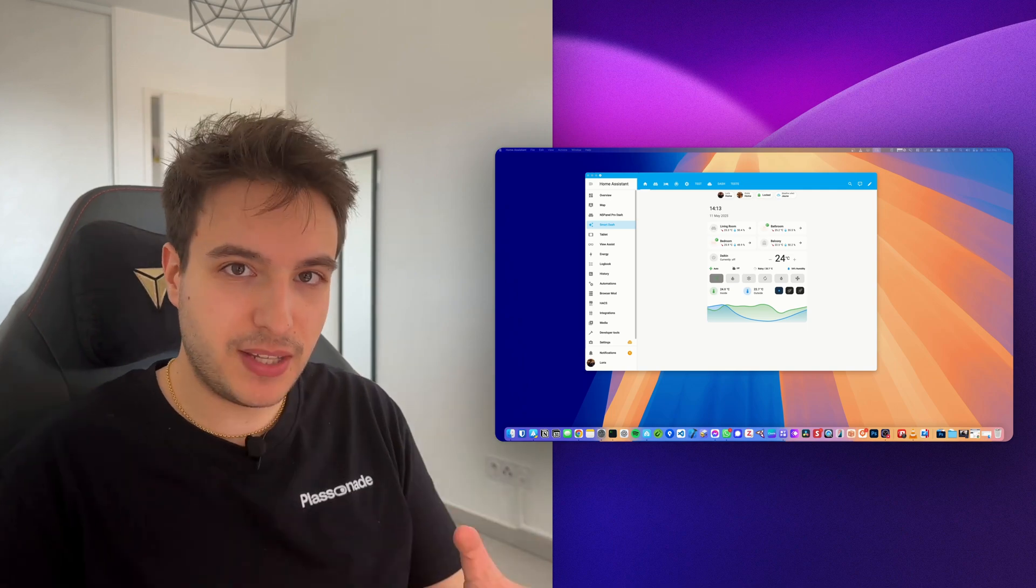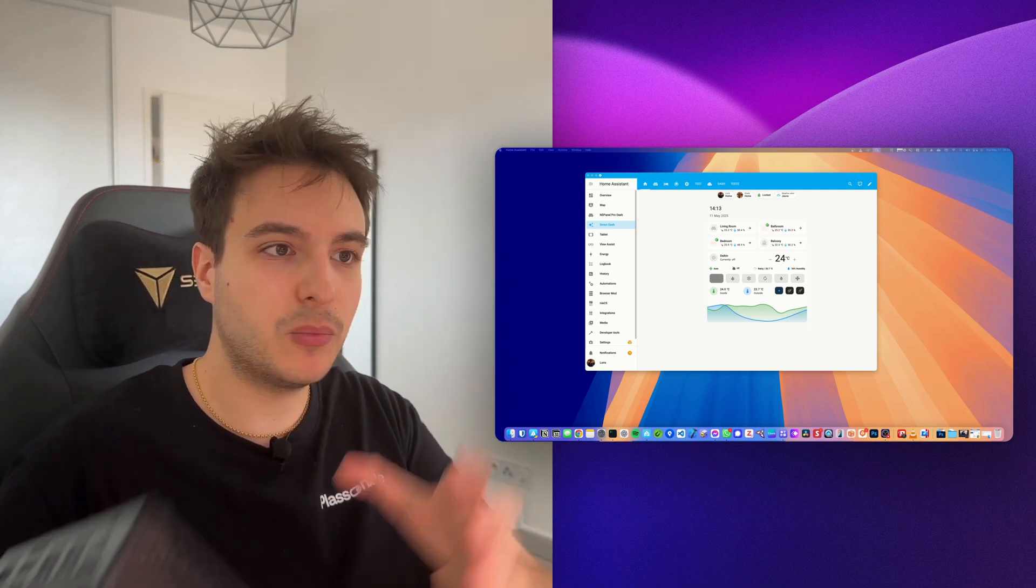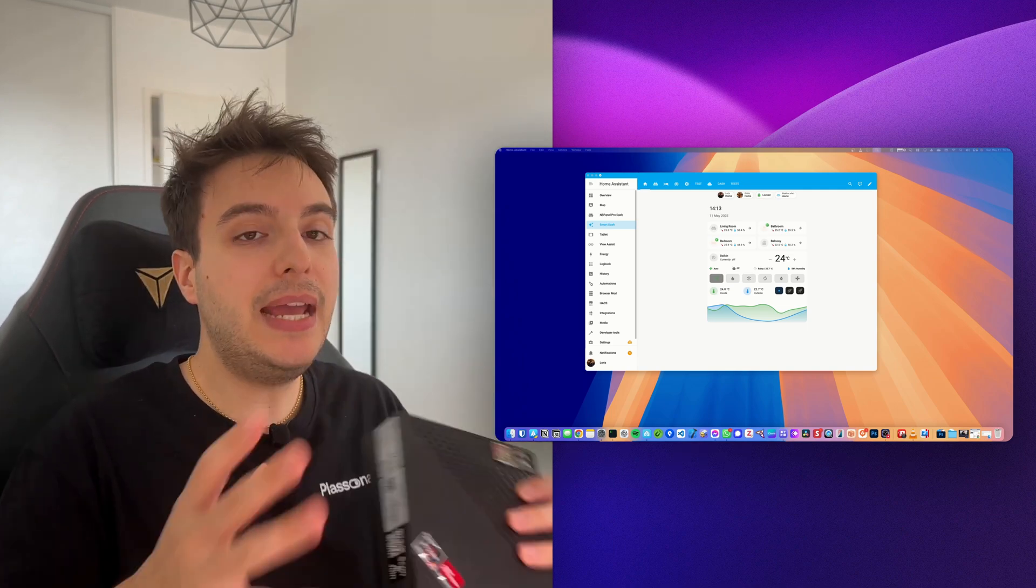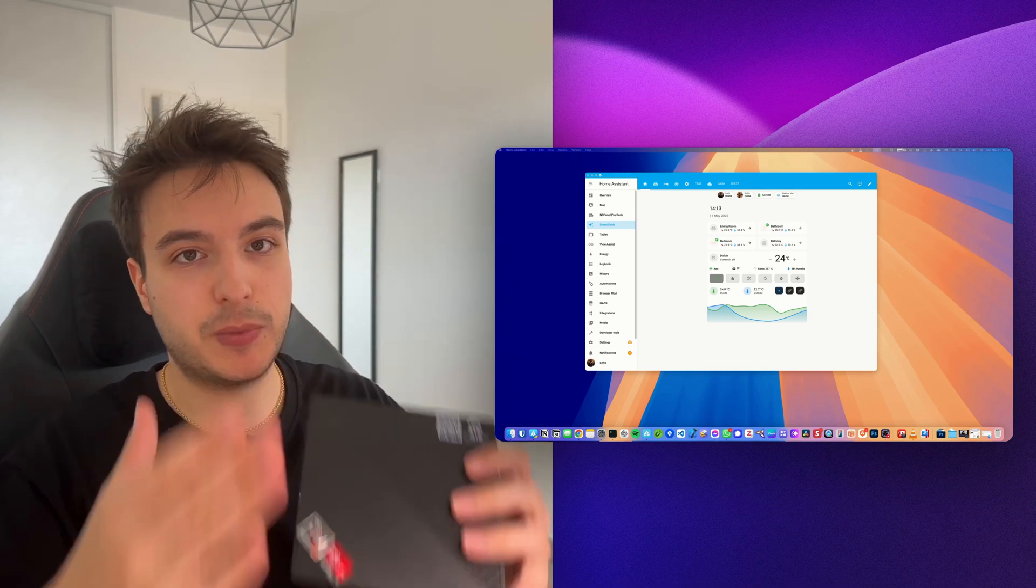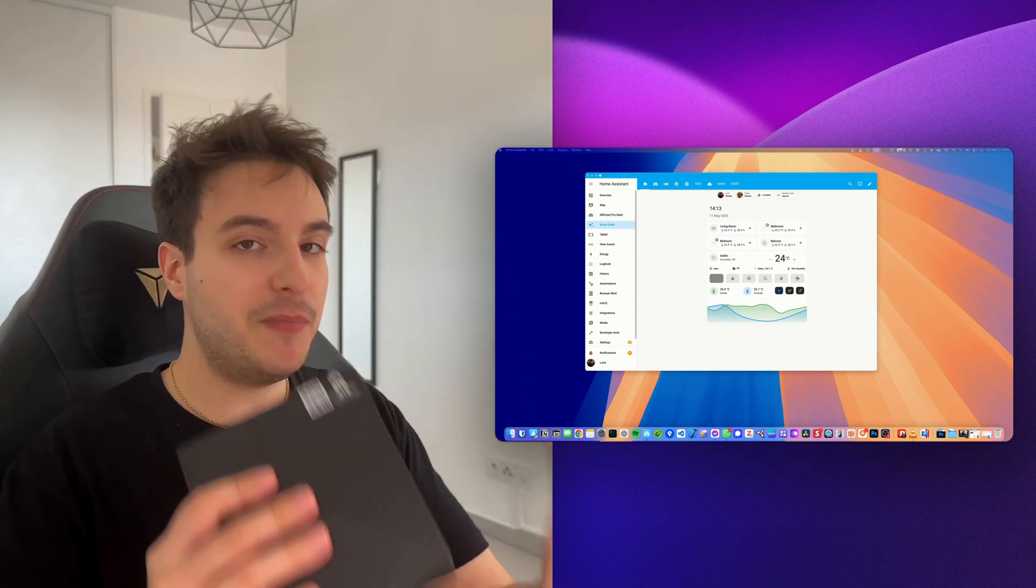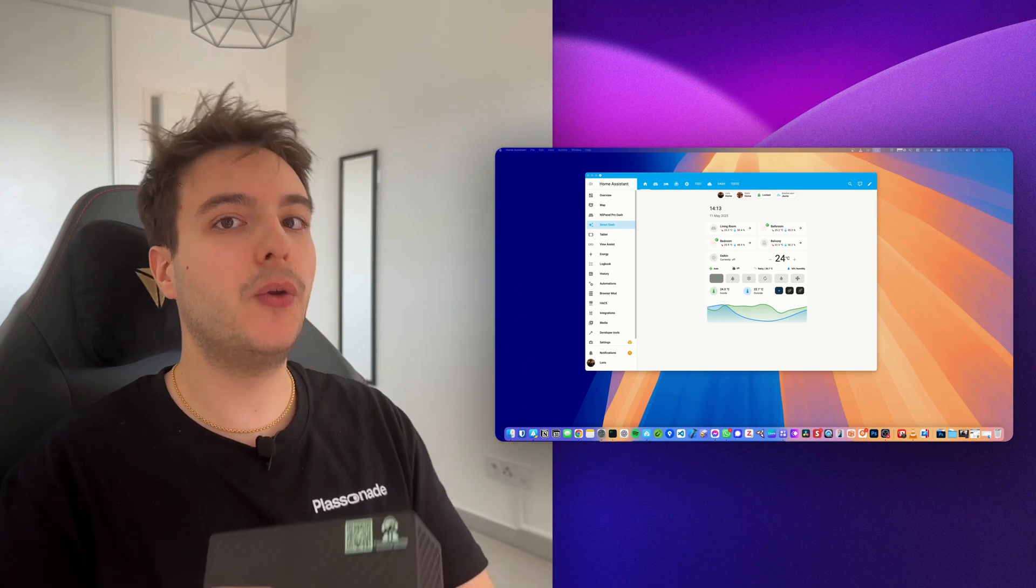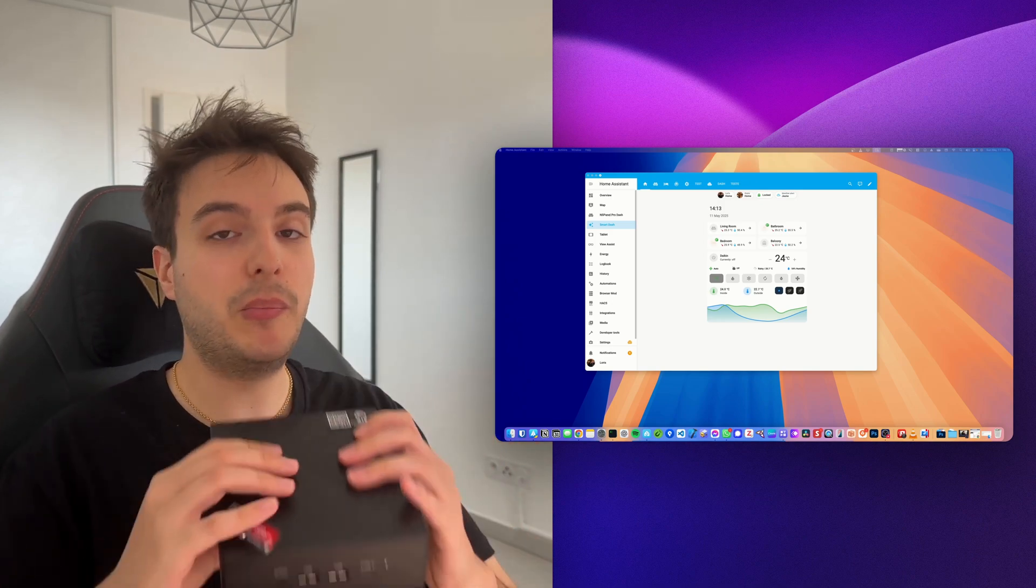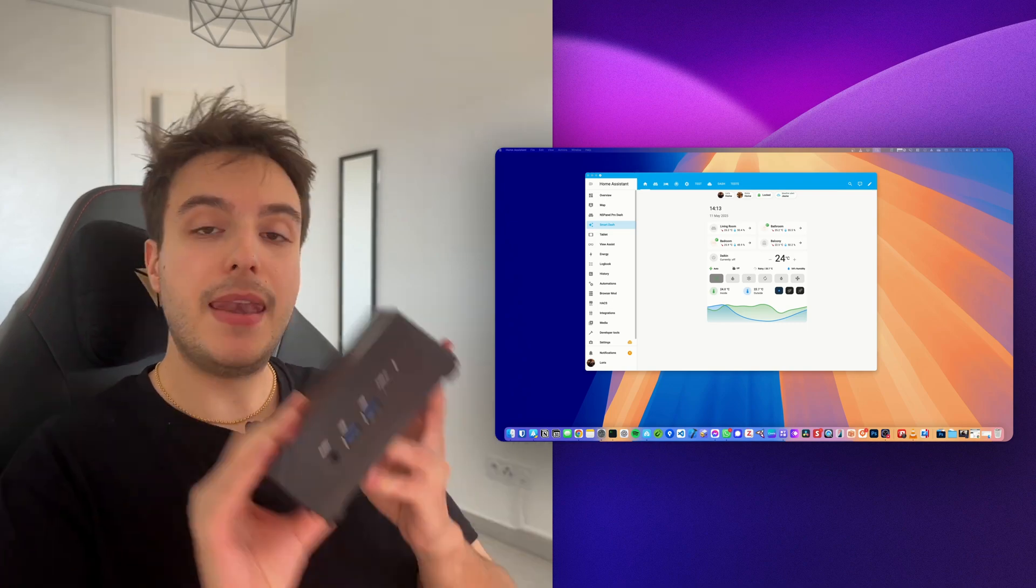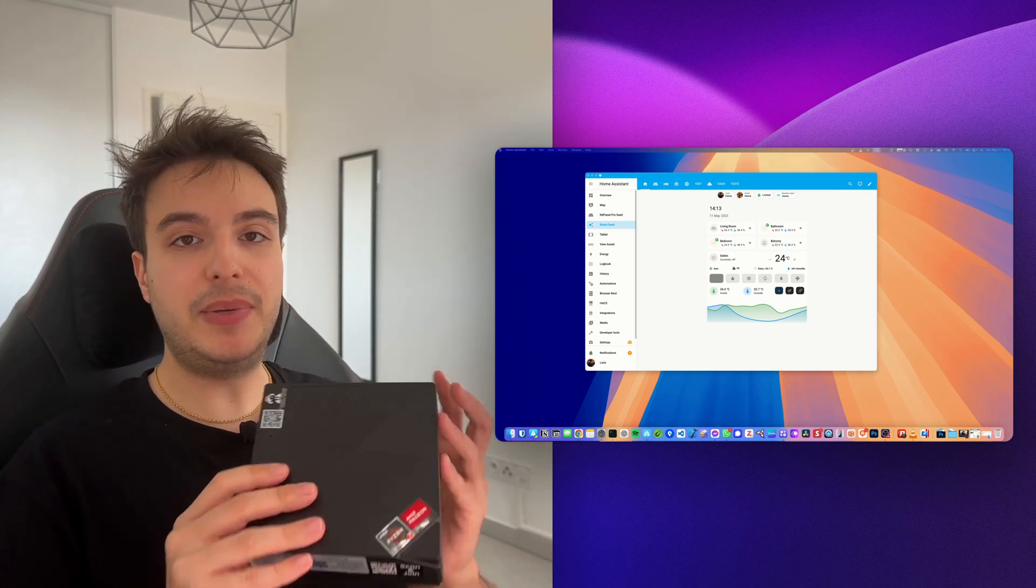But if you still don't know which installation method, meaning Home Assistant OS, Home Assistant Docker container or else, and which installation hardware like mini PC, Raspberry Pi, virtual machine, I've made a video exactly guiding you through all of those installation methods to find what's the best method for you.